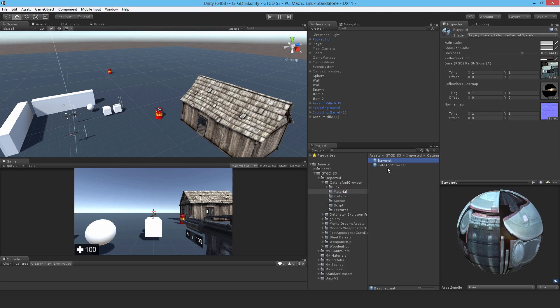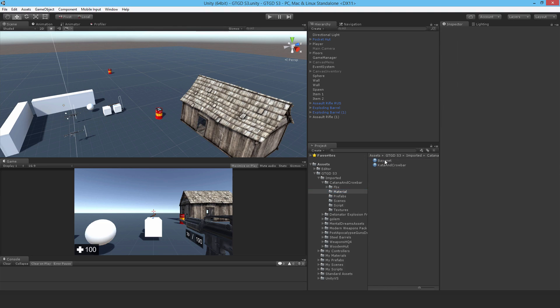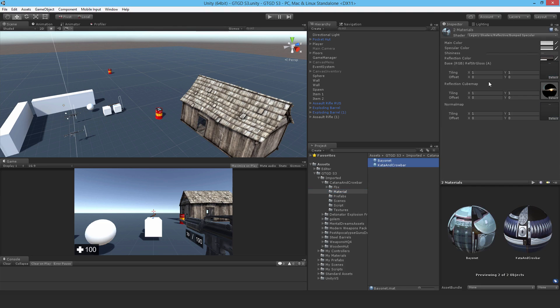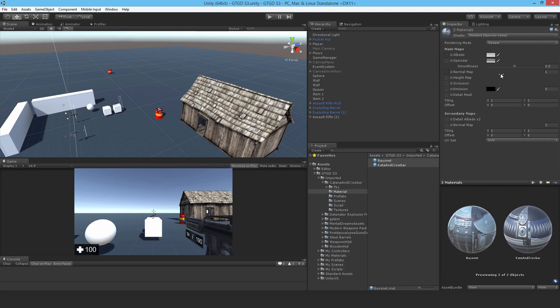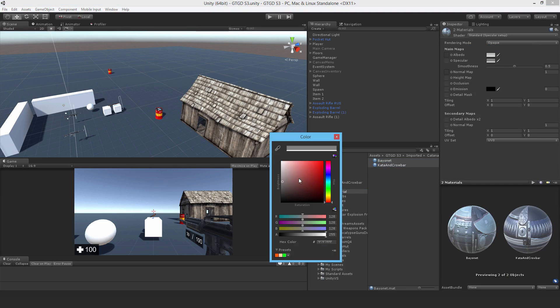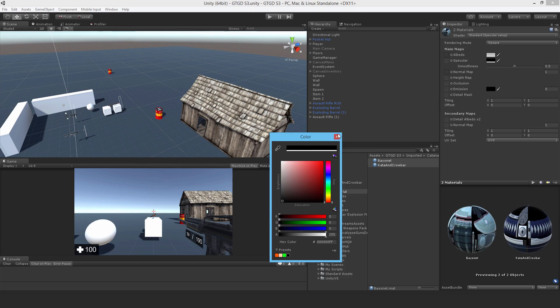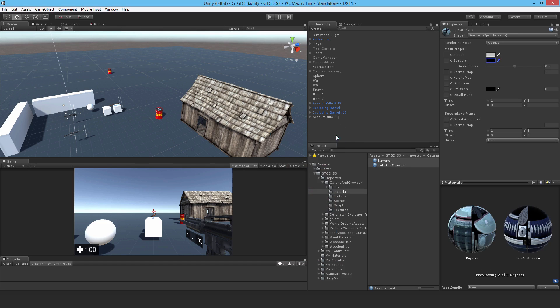The first thing we need to do is to change the material from the legacy shader. I'll just make it standard specular and drop down the specular color. I think that'll do it.